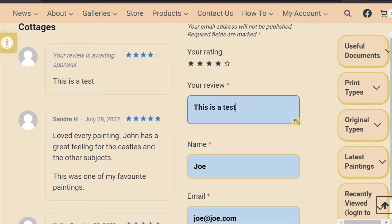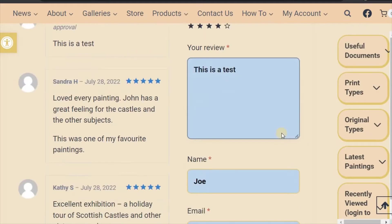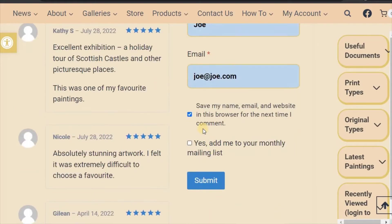If you have not logged in, then you need to add your name and then your email.